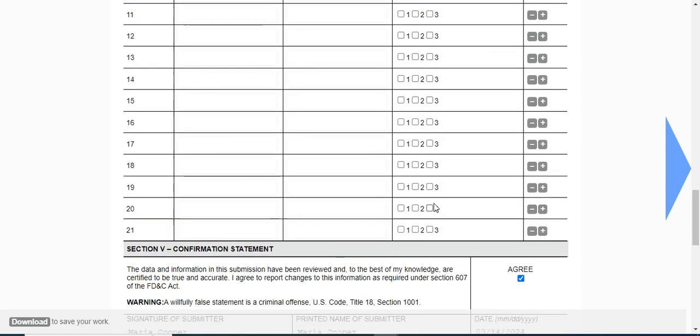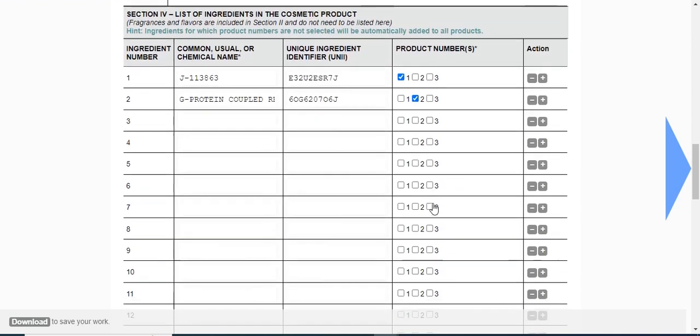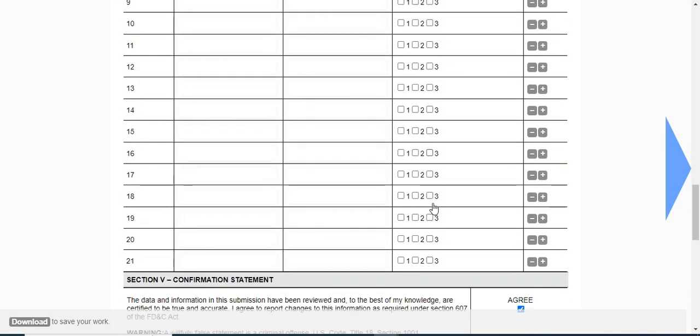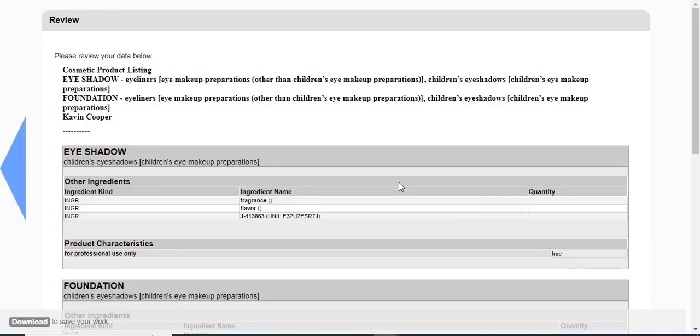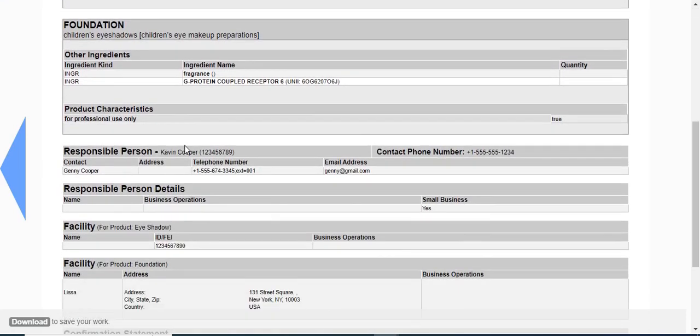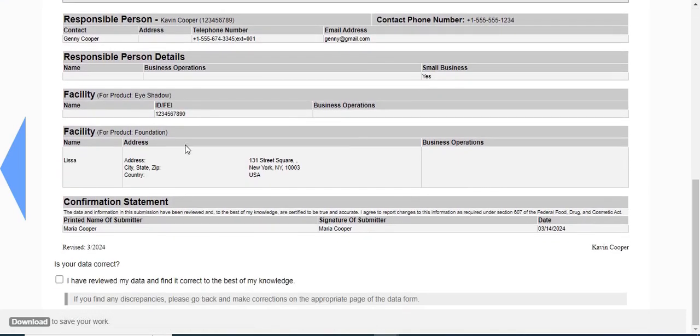Once you are done filling all the required details, click on the next arrow button to proceed. You will be taken to the screen where you can review your data in the stylesheet format. You will see that all the filled data reflects accurately - you need to verify everything.